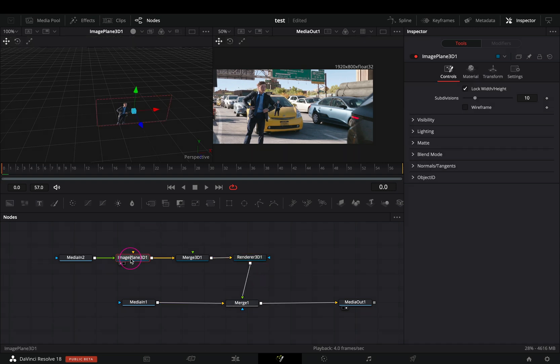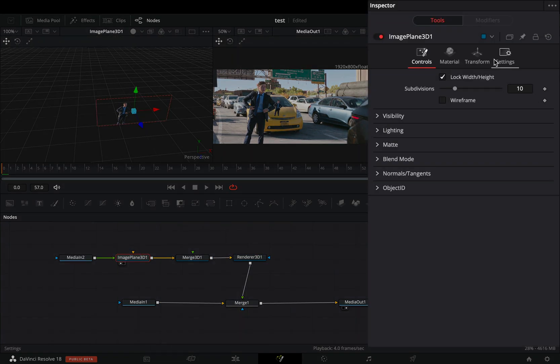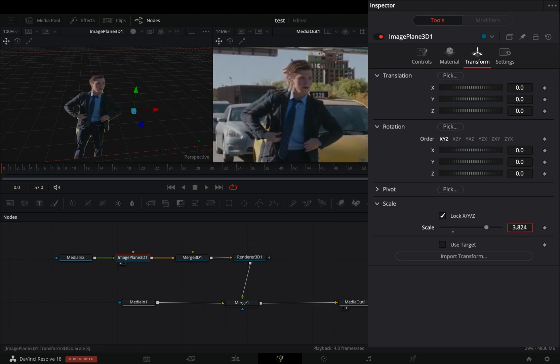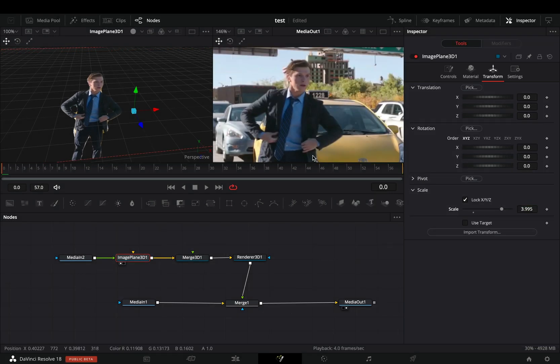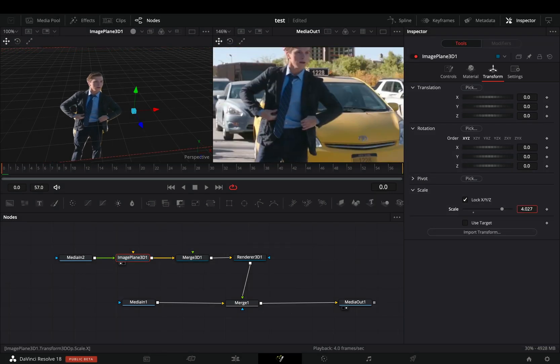Select the image plane, go to the transform tab, and increase the scale slider until you get a perfect match.